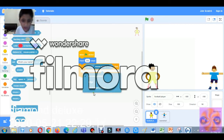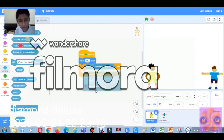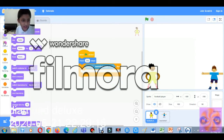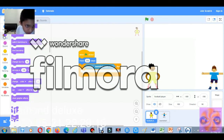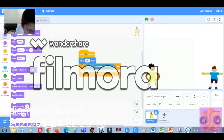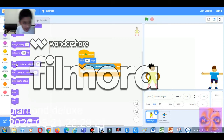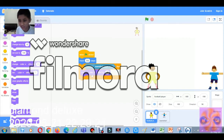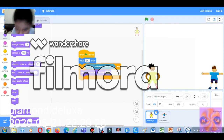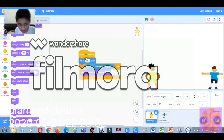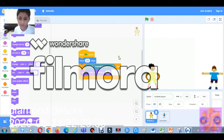Let's add the 'If-Then' block. Go to Sensing, take 'Touching,' and change it to 'Basketball Player.' We don't need mouse pointer. Then he'll change his color — take 'Change Color Effect By.' He should not change color every time, so let's put it to 900. 900 is my favorite number. Now we're done with the Football Player.